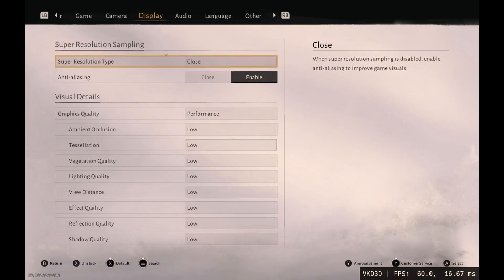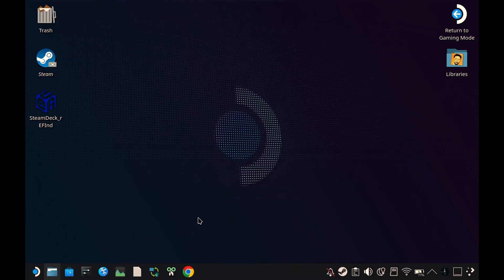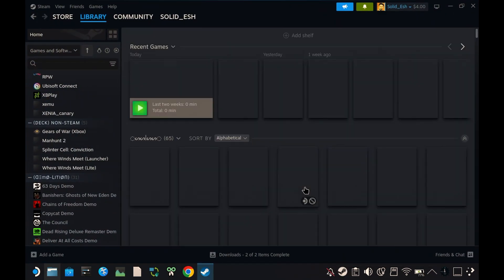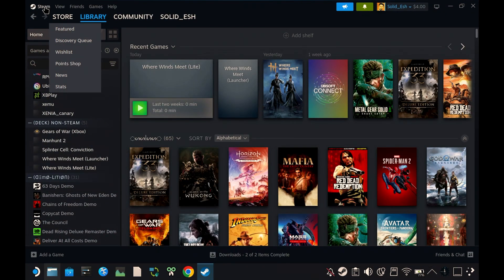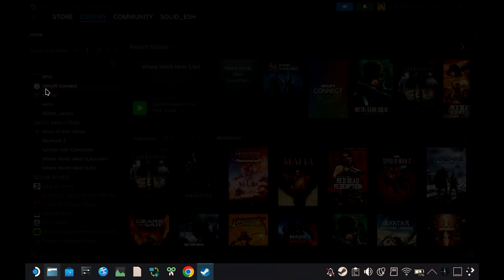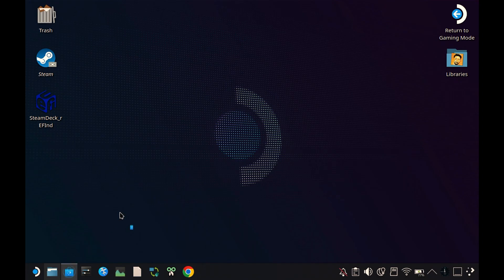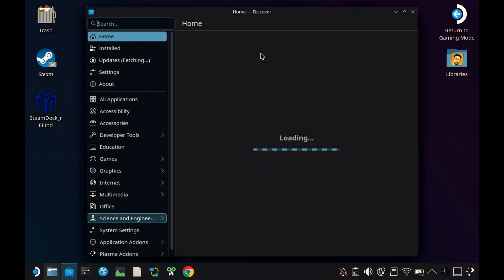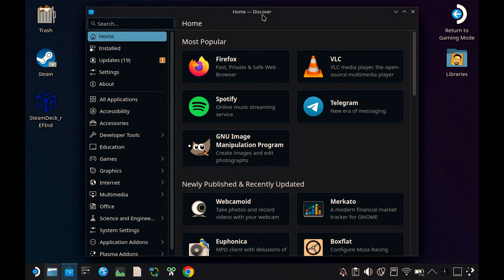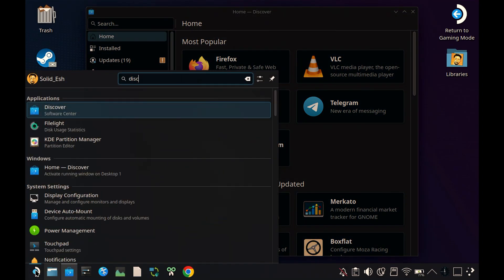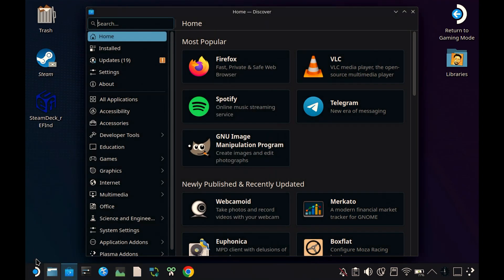Start by fixing that loading time from desktop mode. Let's exit Steam, open the Discover store. Now if you don't have it pinned on the taskbar, you can just search it from the start menu. Now search for Proton app.